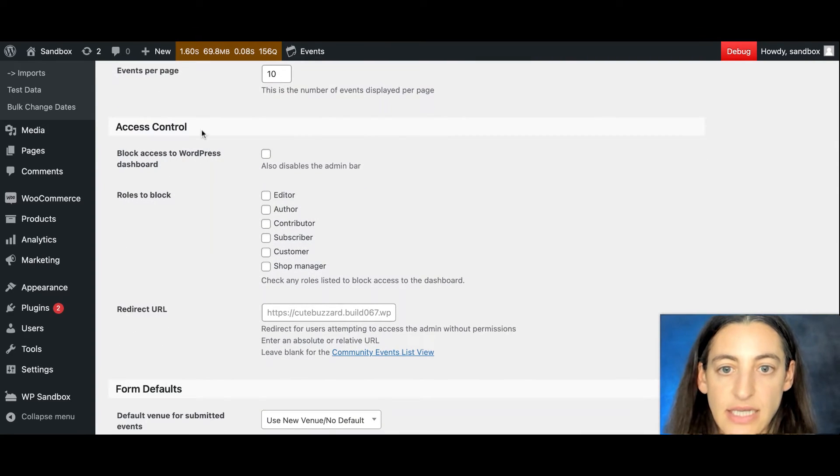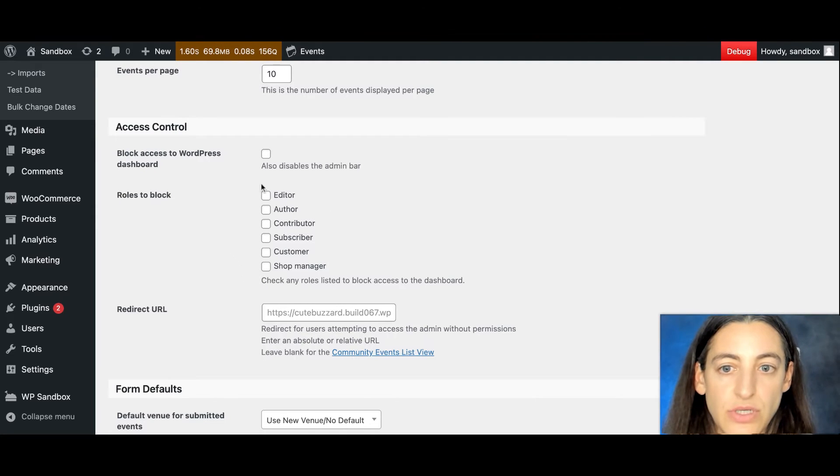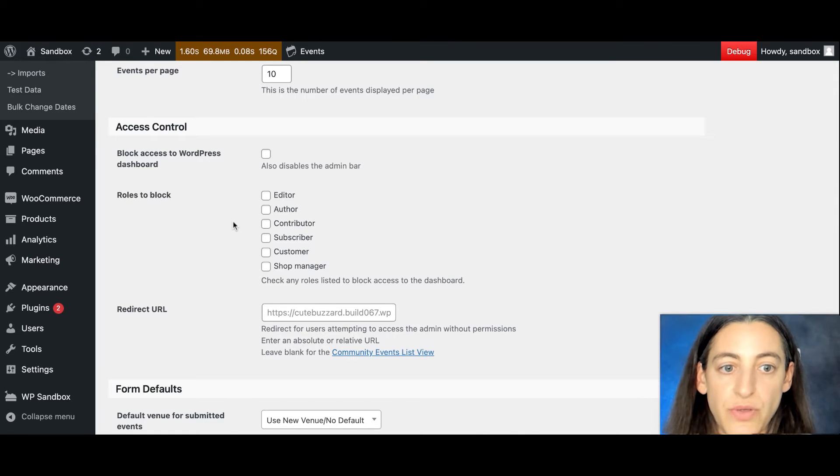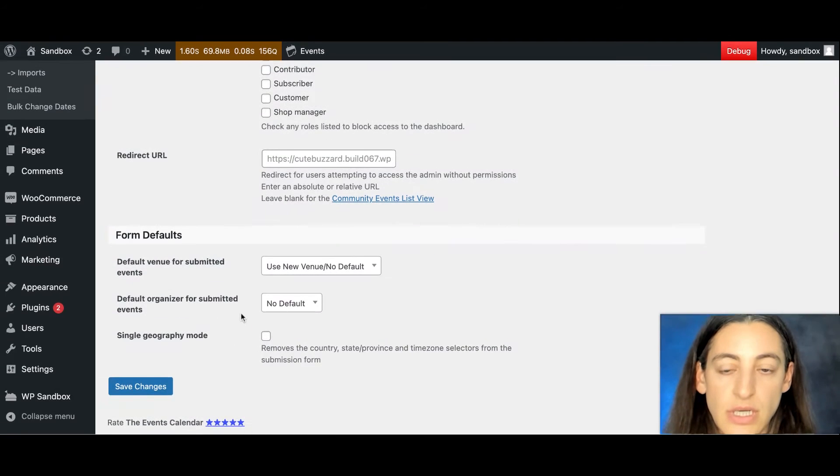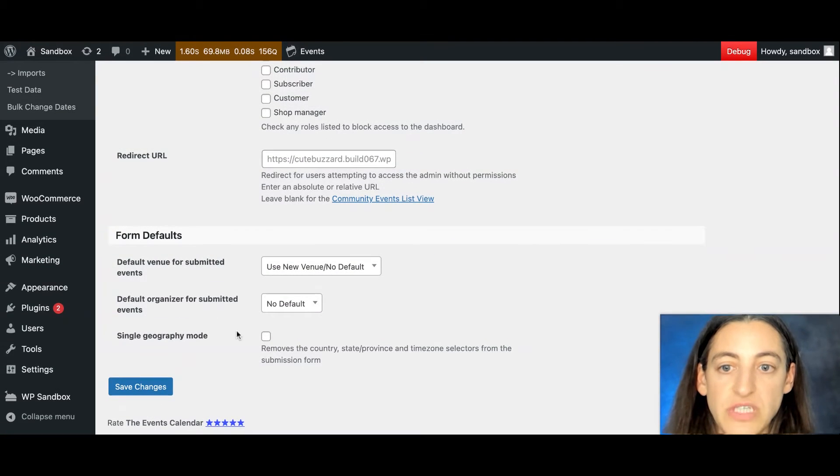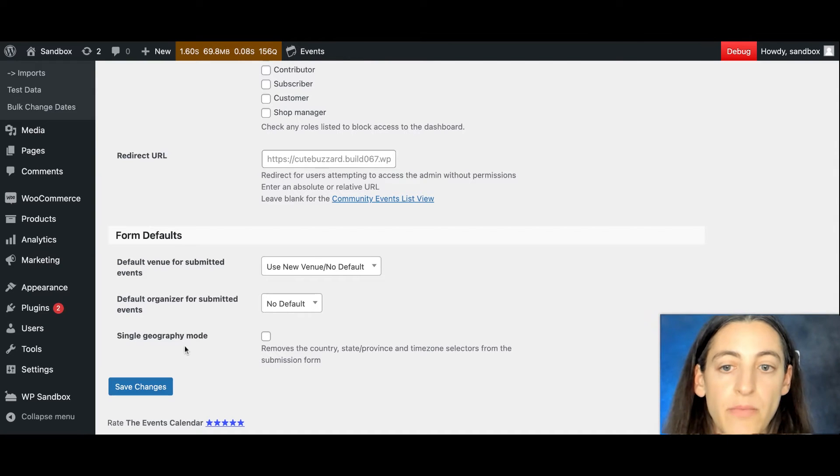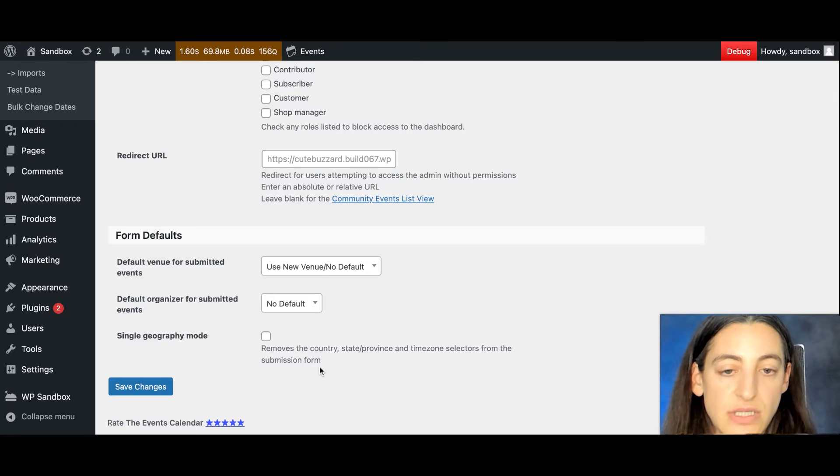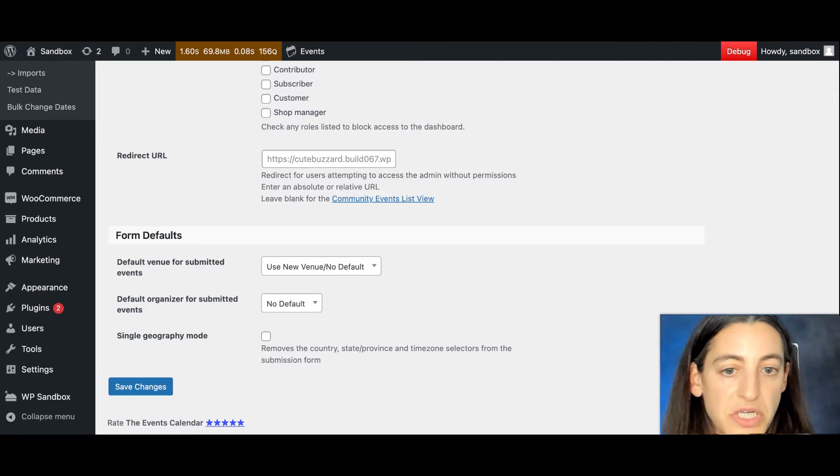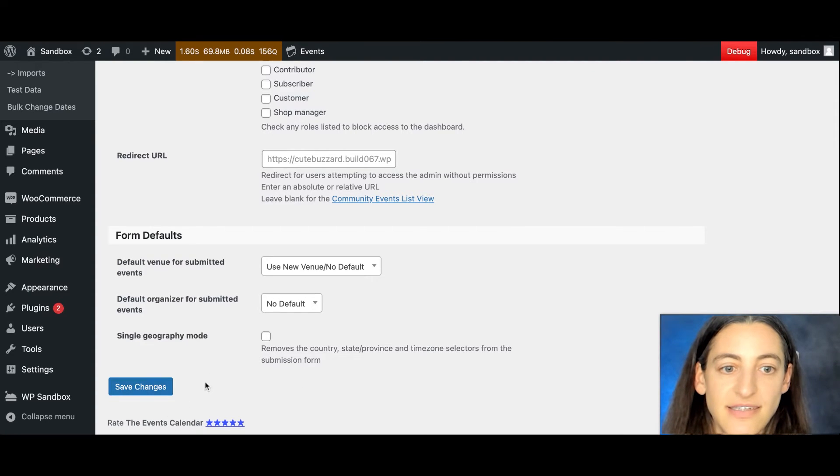And then there's the access controls, so that you can choose the roles that users have. And you can choose whether you want to block access to the WordPress dashboard for certain users. And then there's some form defaults. So there's a default venue if you'd like, you can add a default organizer, and then you can enable single geography mode, which removes some of the location options like country, state, province, and time zone from the submission form. And when you're done selecting your options, you can select save changes.